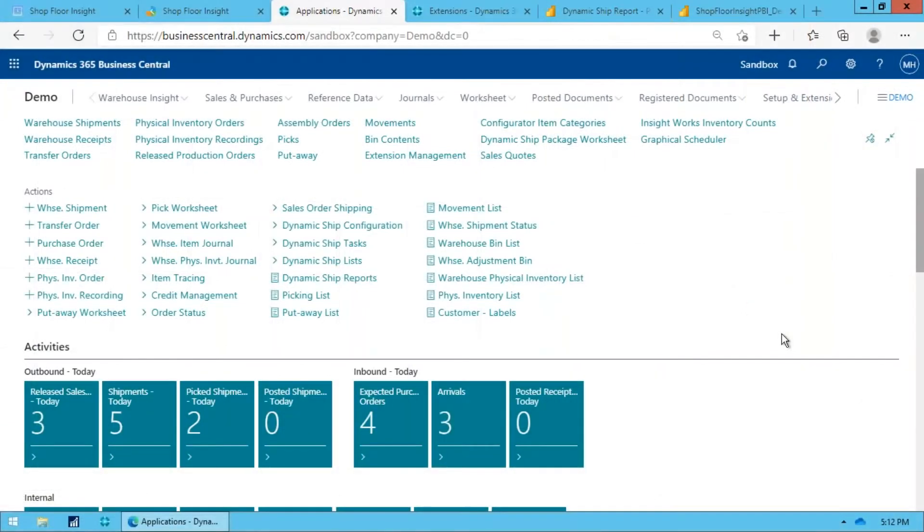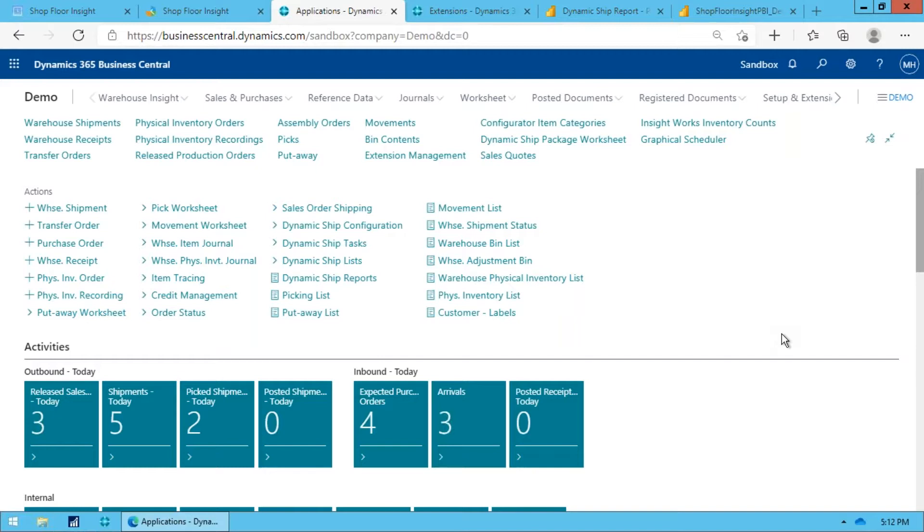All right, in this video we're going to talk a little bit about the advanced consumption capabilities within Warehouse Insight. So what we're going to do is we're going to start with a production order where we're producing a number of serial numbers and we want to record specific component serial numbers to those finished goods serial numbers.